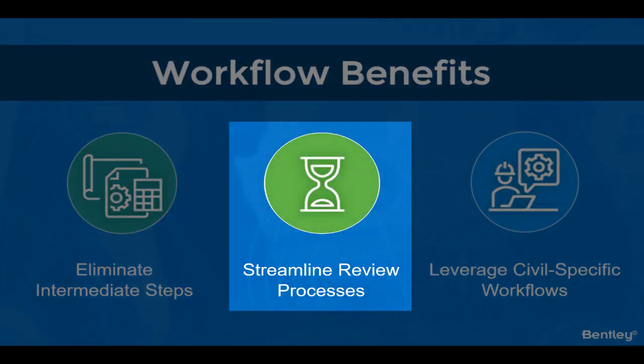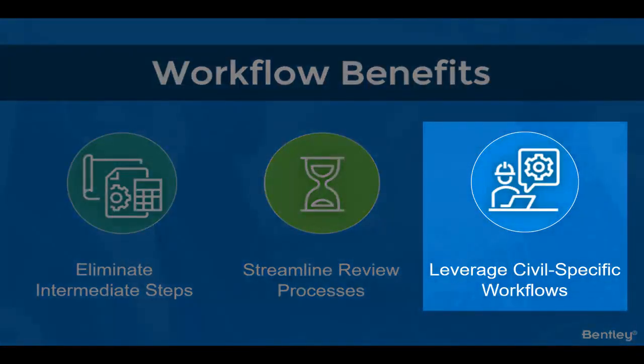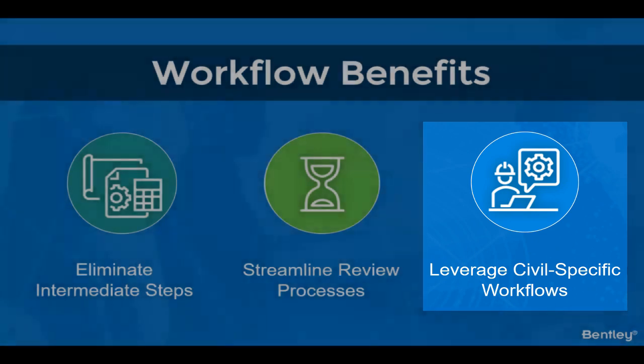Second, by working in a common web-based environment with feedback readily available and traceable by all project participants, your teams can streamline collaboration and minimize the risk of unresolved issues. And finally, by working in an environment purpose built for civil reviews, including capabilities like cross-section analysis and support for large linear design files, your teams gain further efficiencies by not having to rely on workarounds for common civil review workflows.